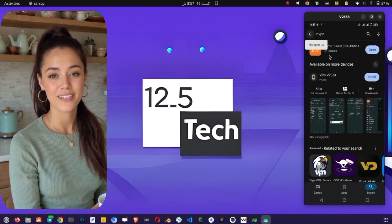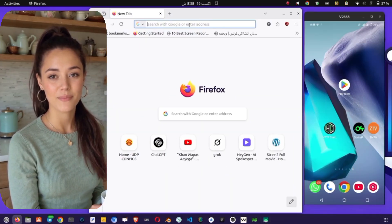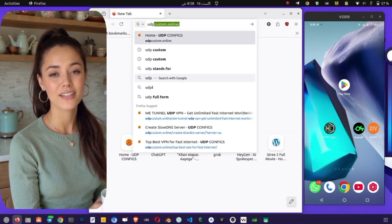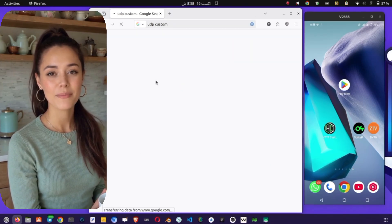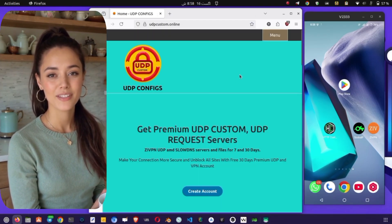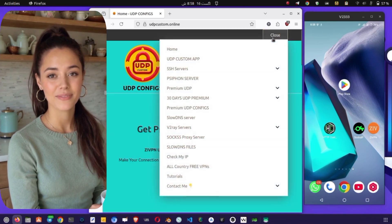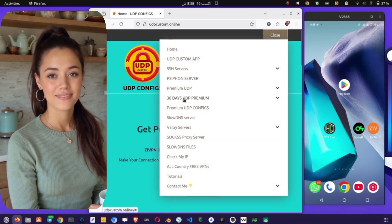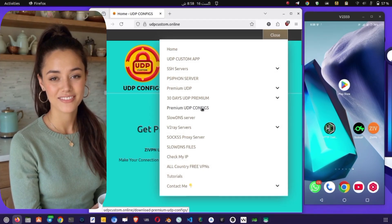Now let's download the UDP configs. Open any browser of your choice and search for the official UDP Custom website. Once you're on the home page, tap on the menu button on the left side, then select Premium UDP Configs from the sub-menu.